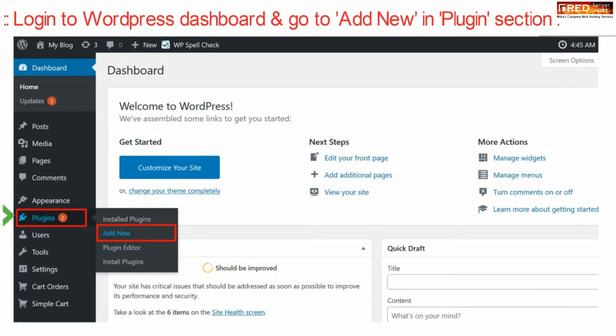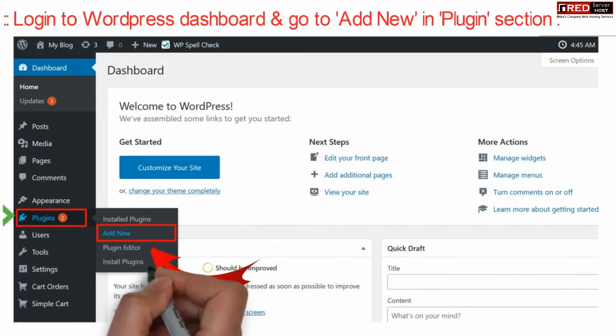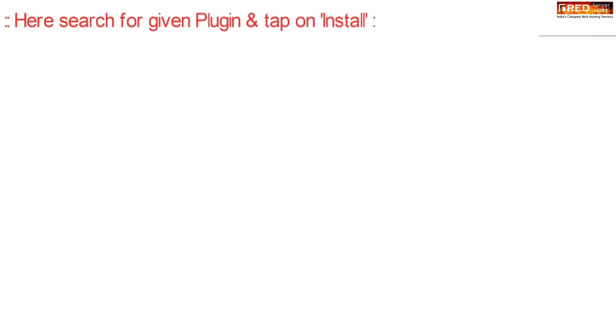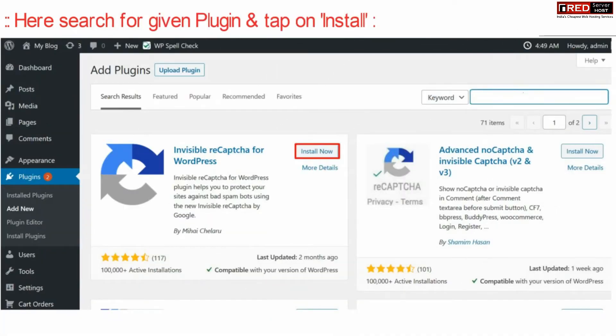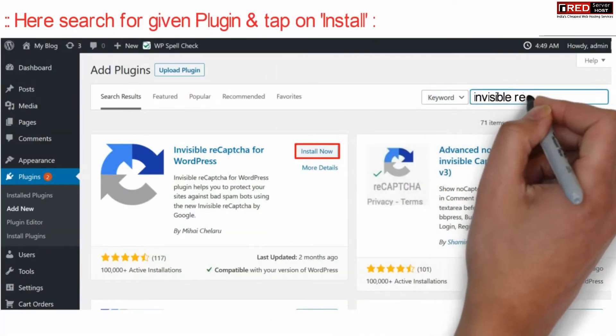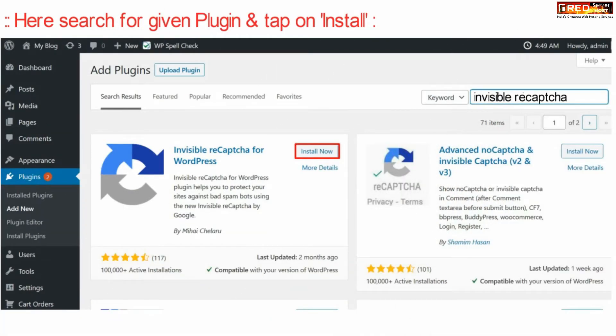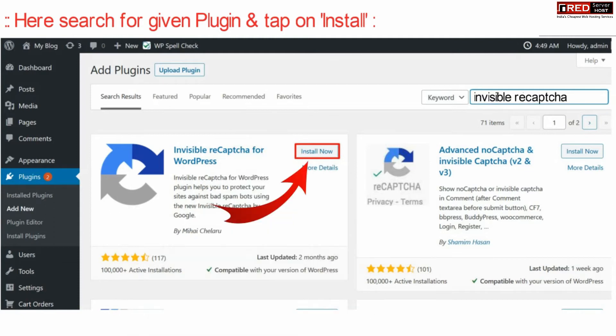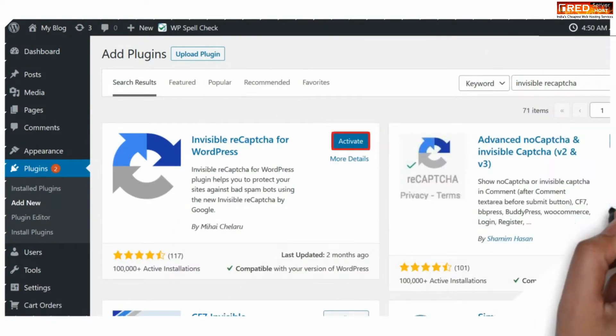Go to Add New under the plugin section. Now search for the plugin called Invisible reCAPTCHA, install this plugin, and then activate it.